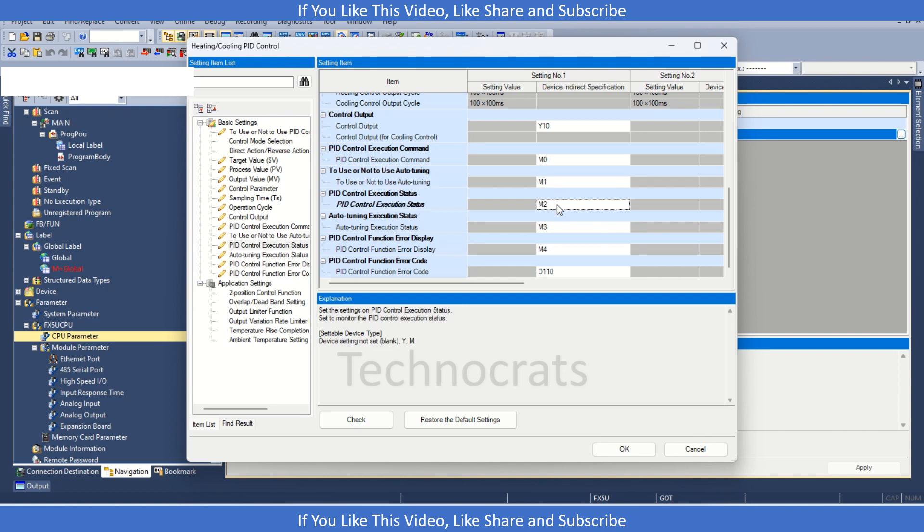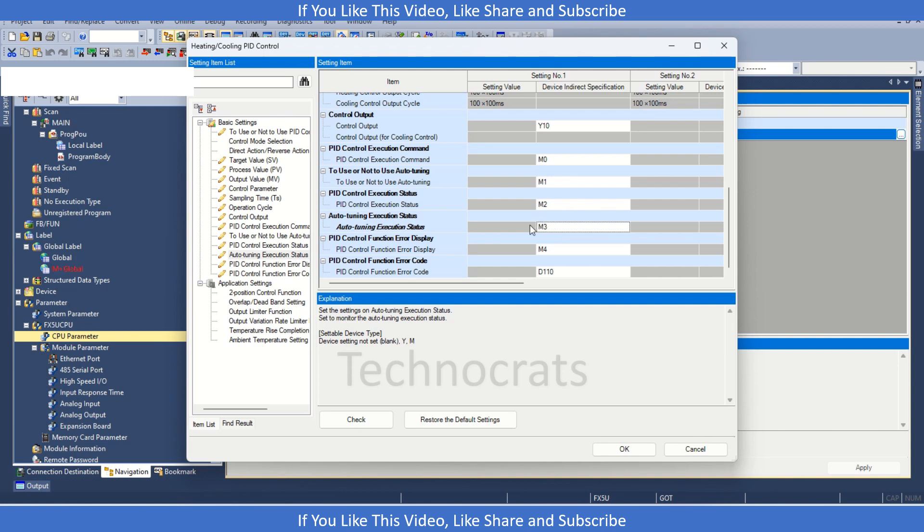M2 is the PID control, so it will show you that PID is running or not, the execution status is there. We have this auto-tuning execution status, when you turn on M1, after the completion of the auto-tuning, M3 will turn on and M1 will turn off.